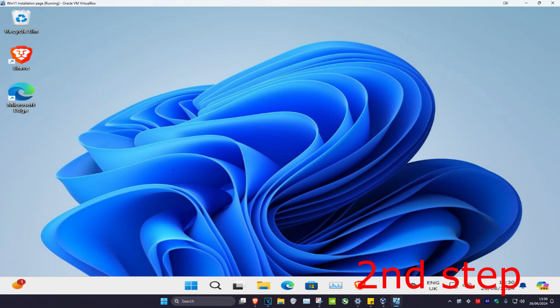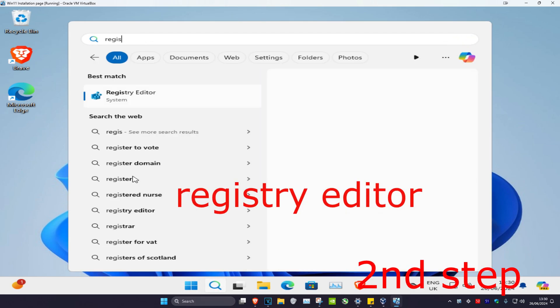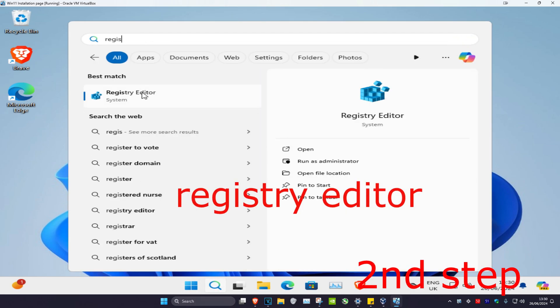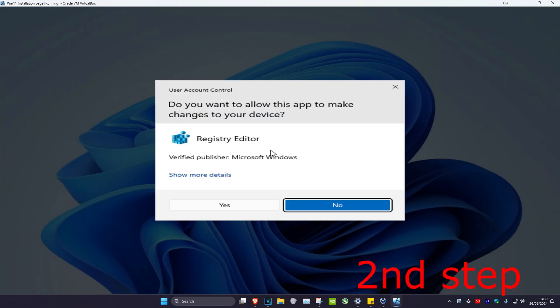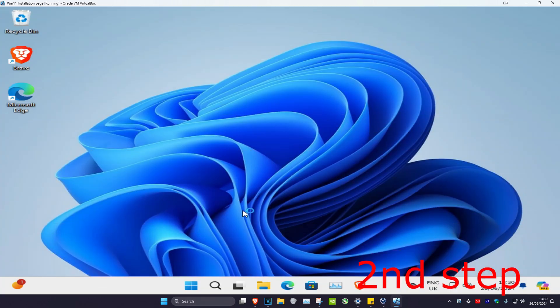For the next step, head over to search and type in Registry Editor, click on it, and then click yes.